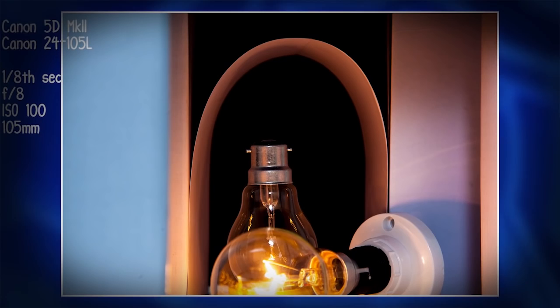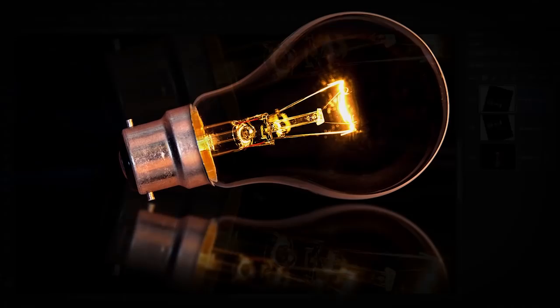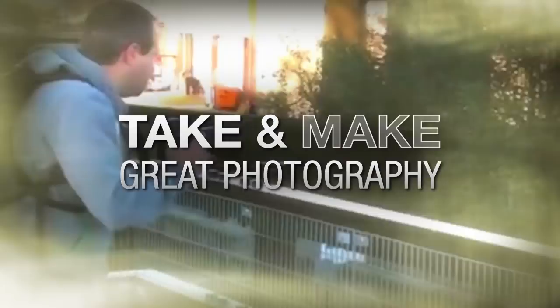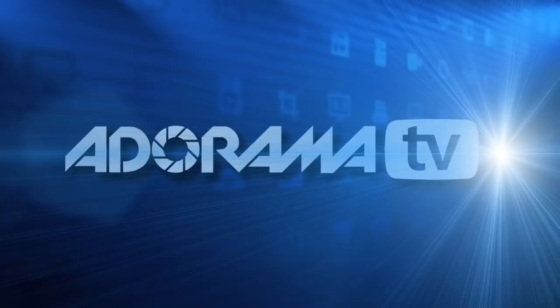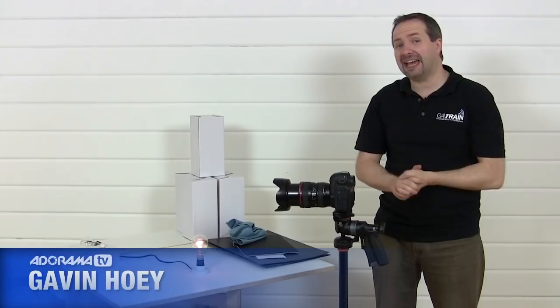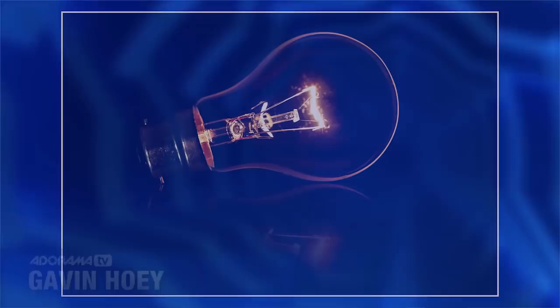In this video, I show you how to photograph and Photoshop a light bulb so it appears to be powered without wires. AdoramaTV presents Take and Make Great Photography with Gavin Hoey, where you'll learn how to take stunning photos and then polish them in post-production. Here's your host, Gavin Hoey.